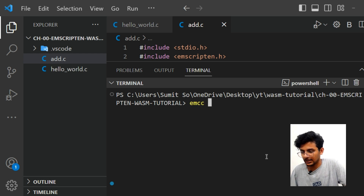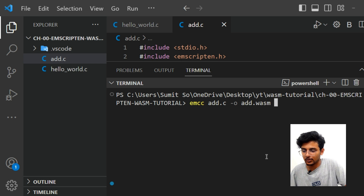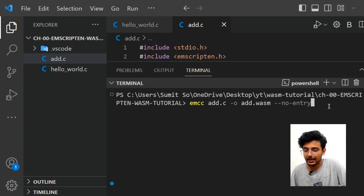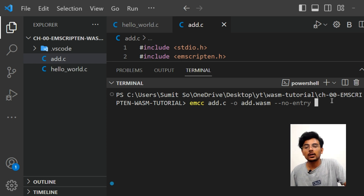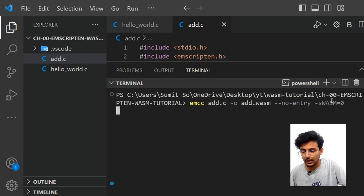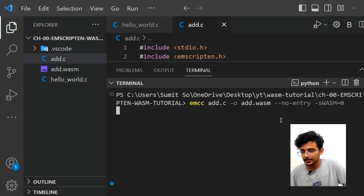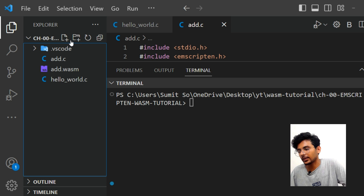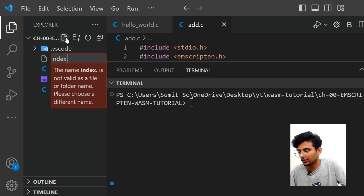To compile add.c into a .wasm file, type: 'emcc add.c -o add.wasm'. Use the '--no-entry' flag because there's no main function, and add a flag to ensure no JavaScript file is created.